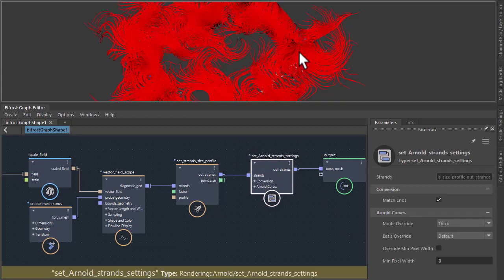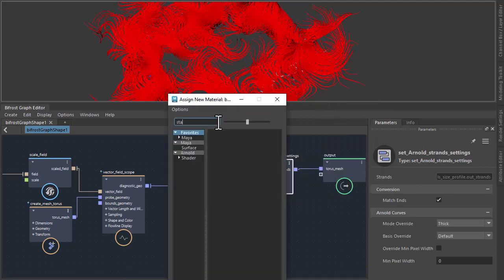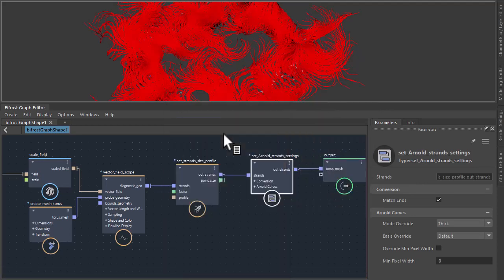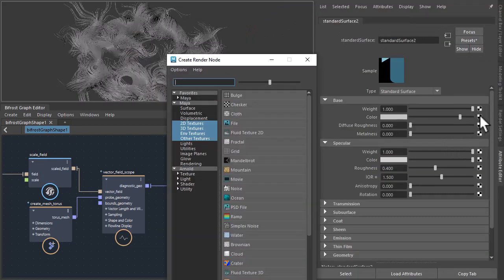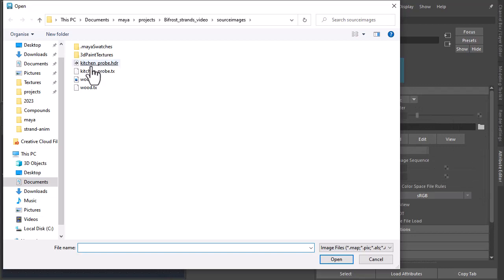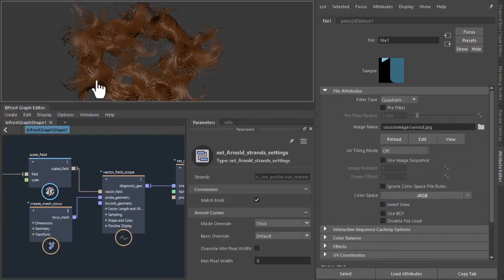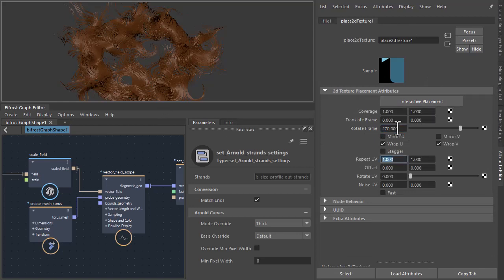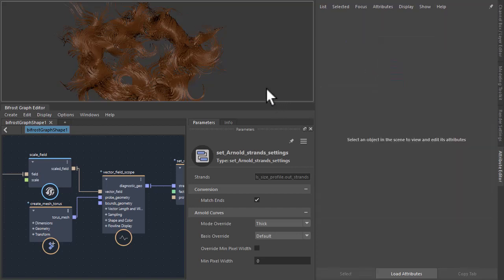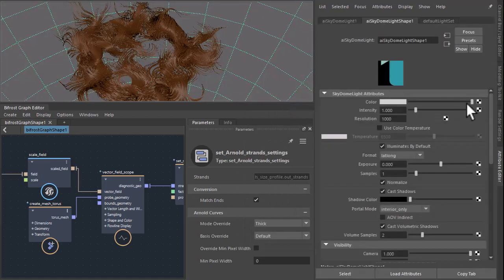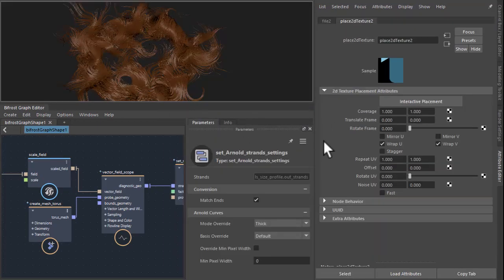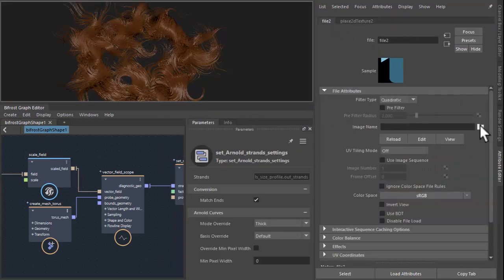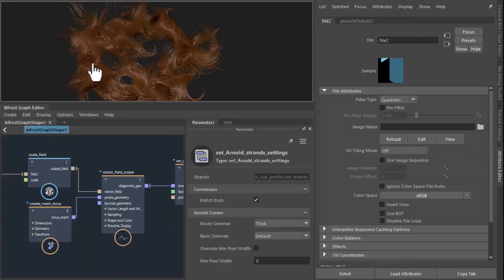Okay, so I'm going to assign new material to the strands so we can start rendering. So standard surface. I'm going to connect a file texture to the base color. I've got a wooden texture here that I'm going to use for the color. I'm just going to rotate the frame for the texture 270 degrees. And then we'll need a light so create a skydome light and connect the HDR to the color of the skydome light.